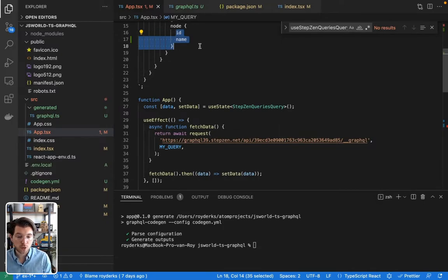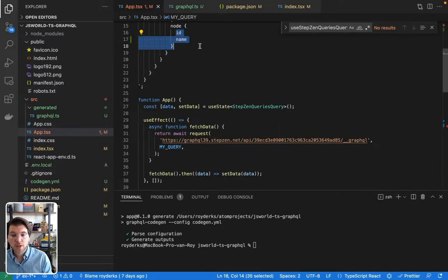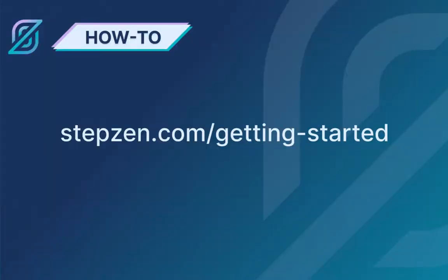So if you like this video, make sure to subscribe to Stepzen on YouTube. And also follow us on Twitter at Stepzen-dev. So I hope to see you again soon. And thanks for watching.